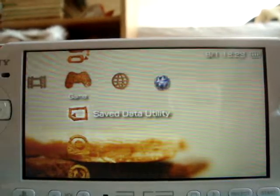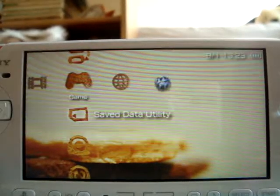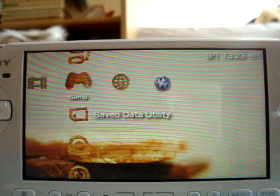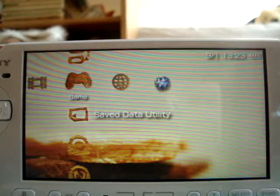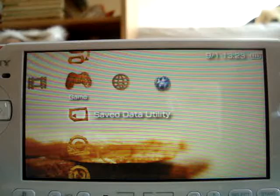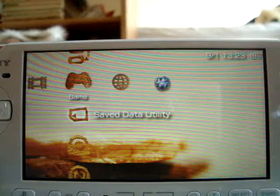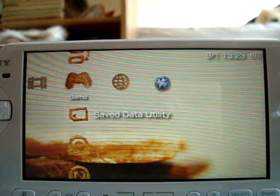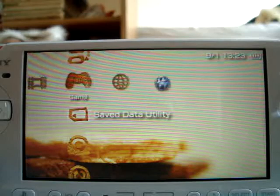Hey YouTube, what's up? It's Fizzy Wizard here. Today I'm going to be showing you how to use the PSP internet browser system for those little newbies who don't know how to do it.